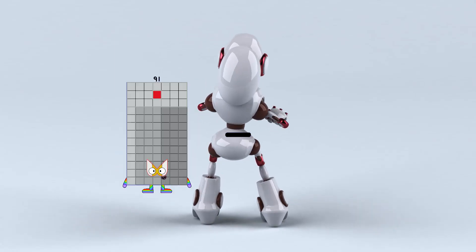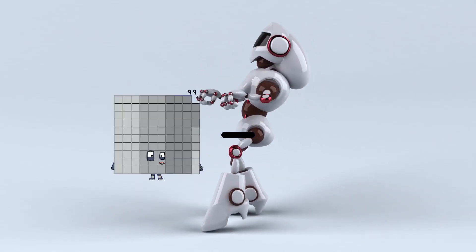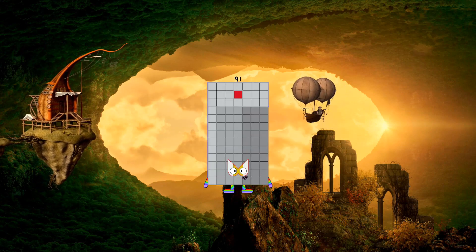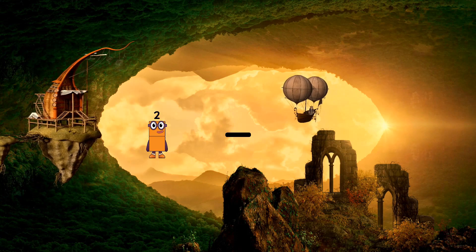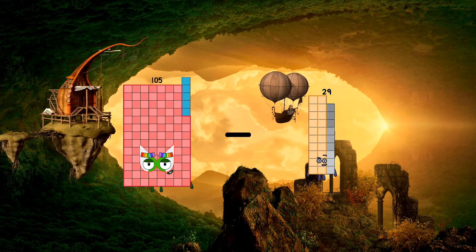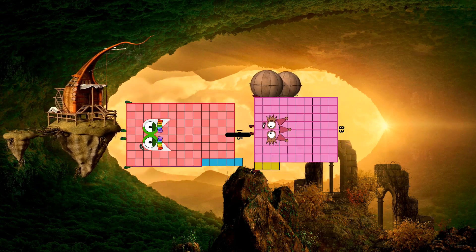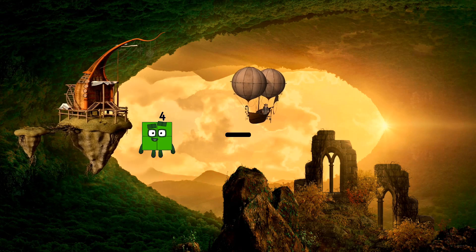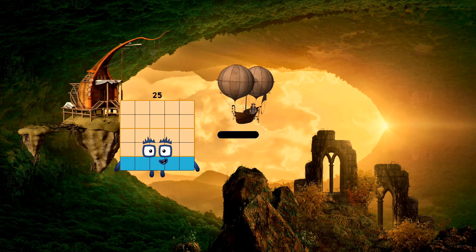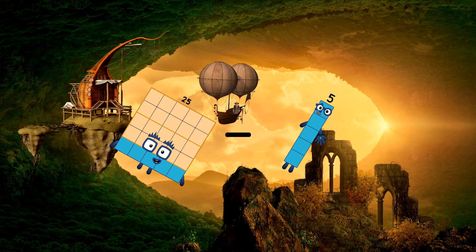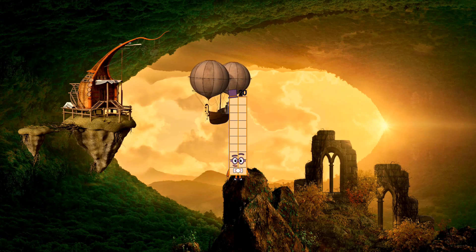99 minus 8 equals 91. 105 minus 83 equals 22. 25 minus 5 equals 20.